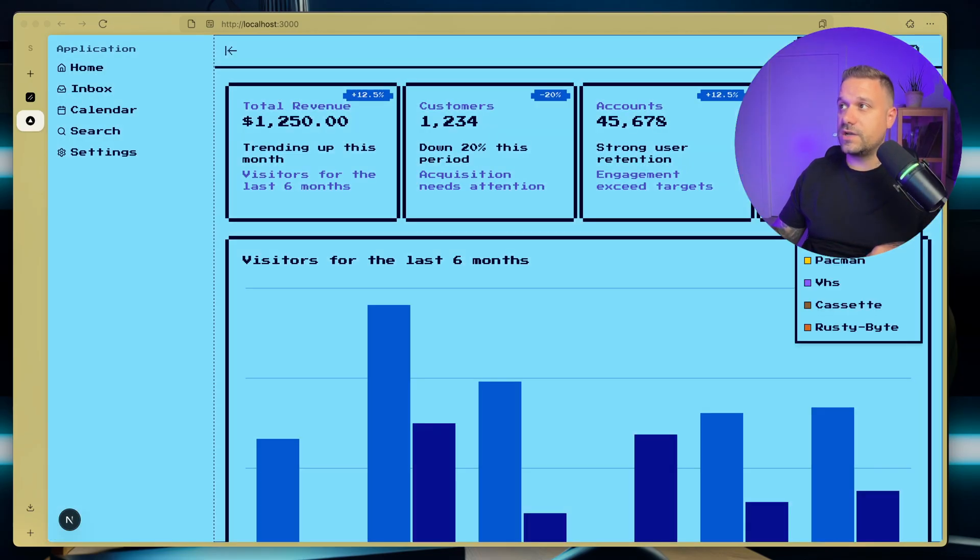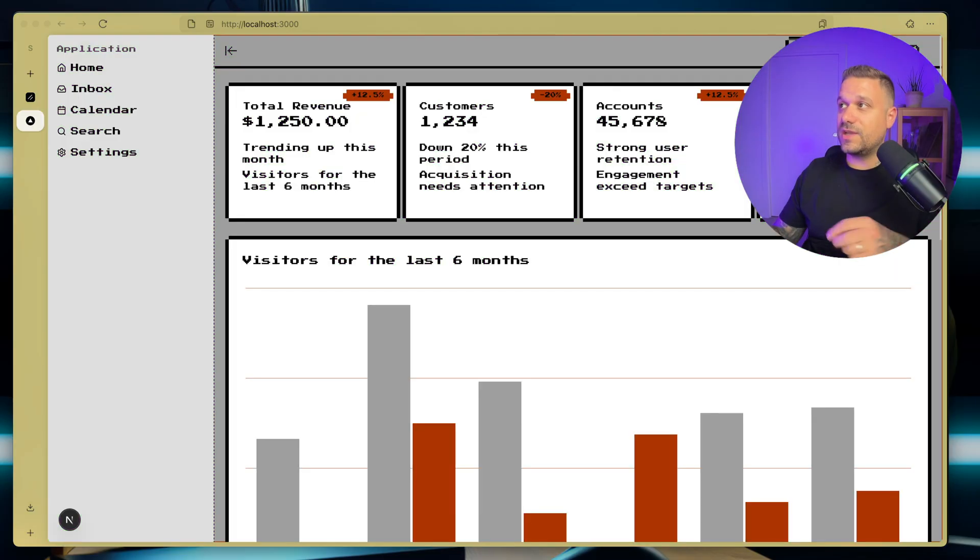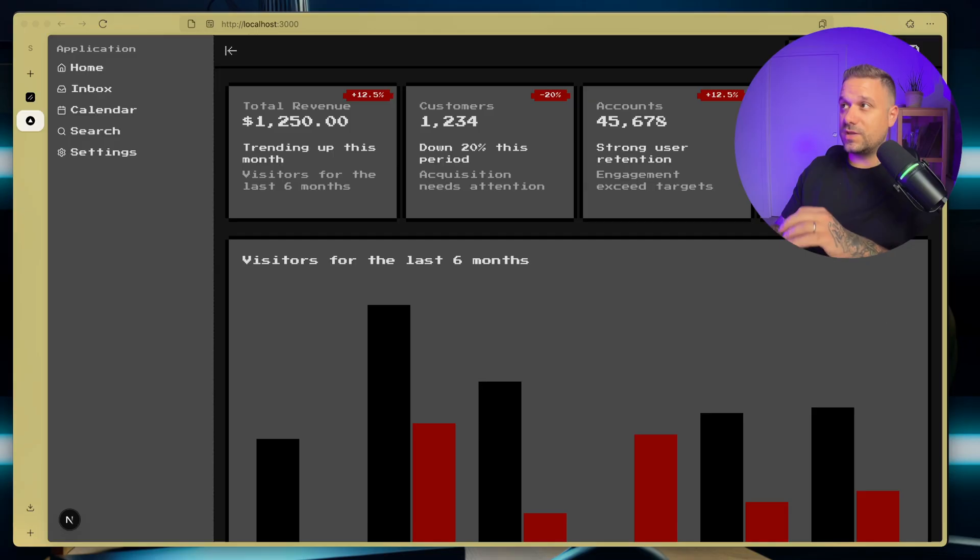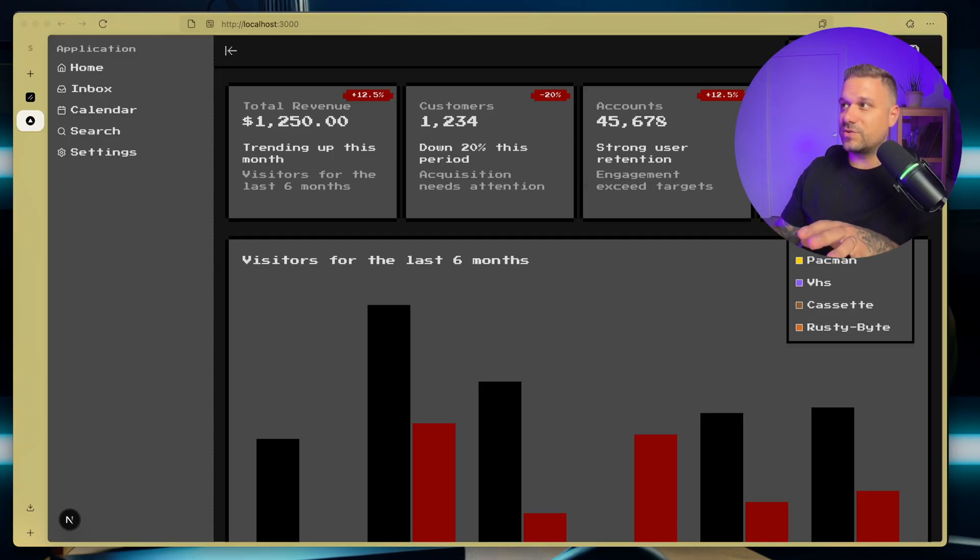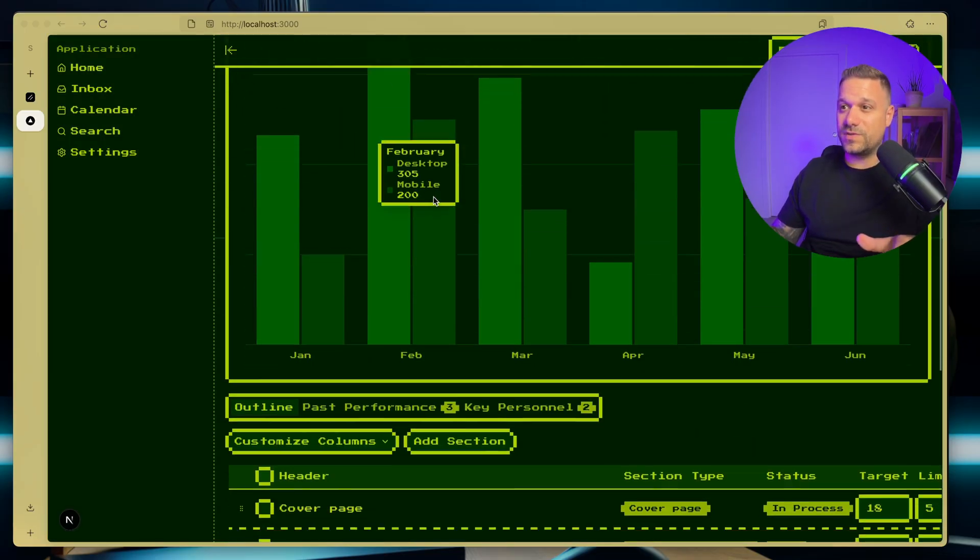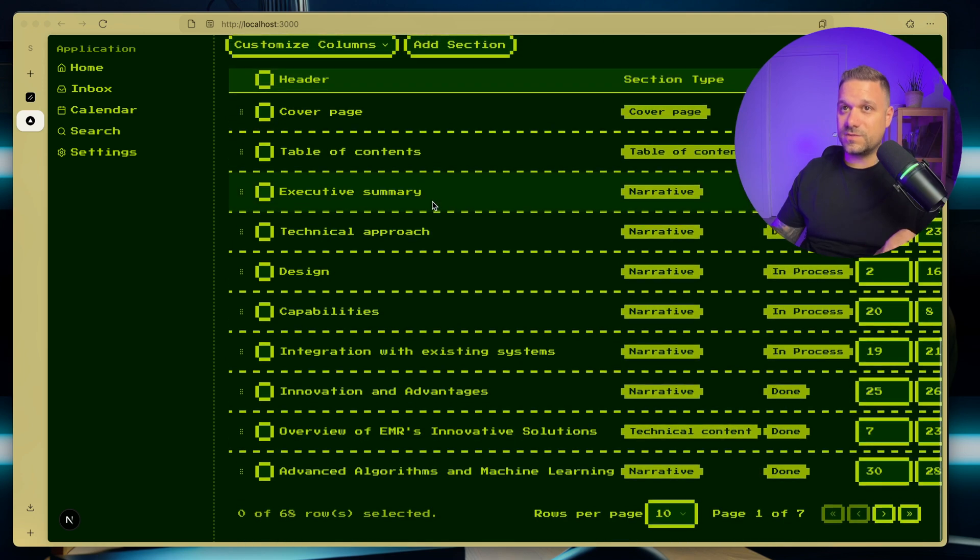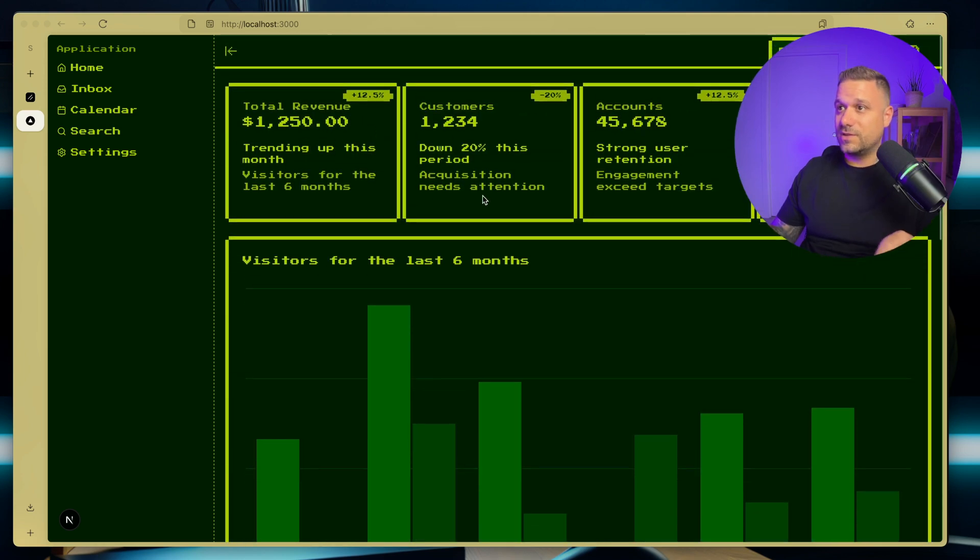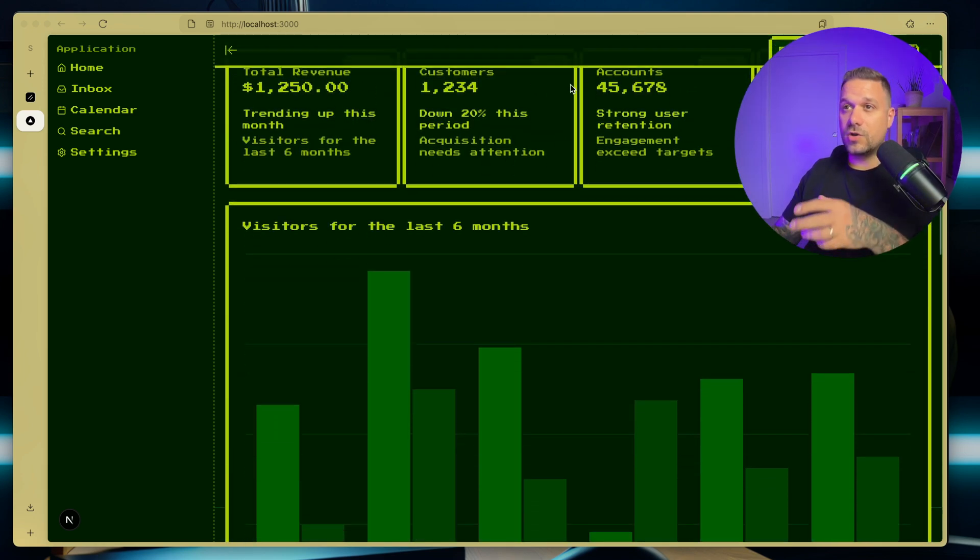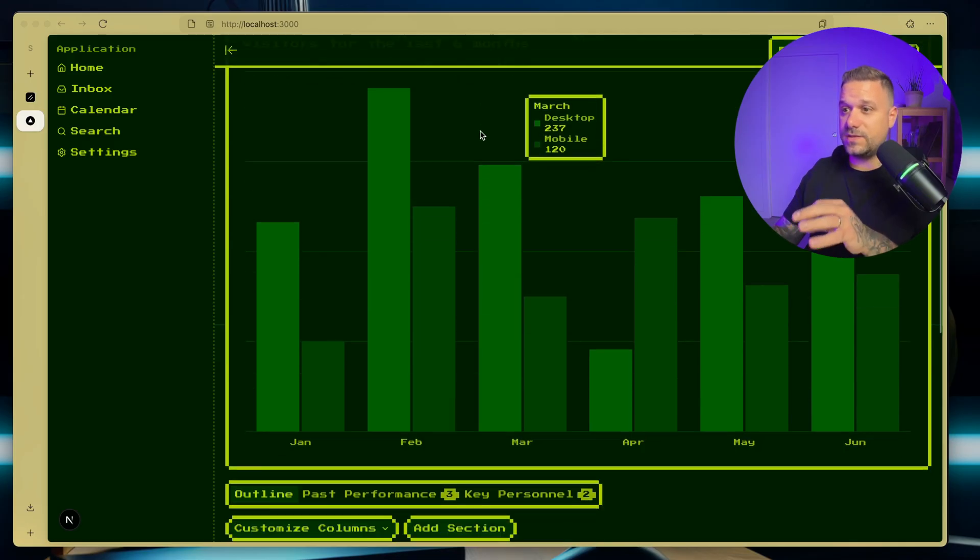So we have here now Sega, Game Boy, Atari, everything works like a charm. We can also change it to dark mode, and in dark mode it looks even better. My favorite one is this Game Boy theme. I mean, look how awesome this one looks. And we have now a complete retro 8-bit dashboard.